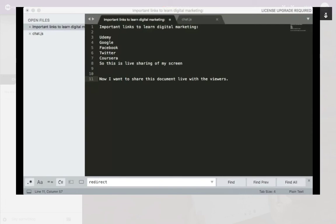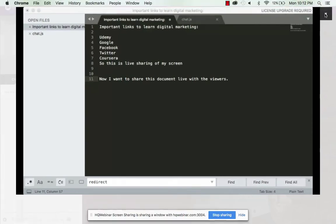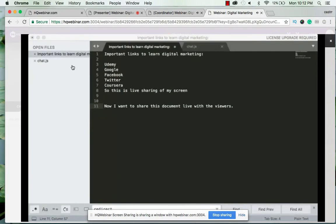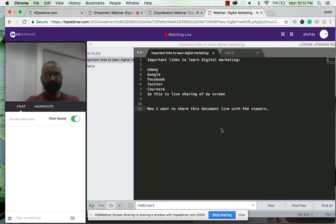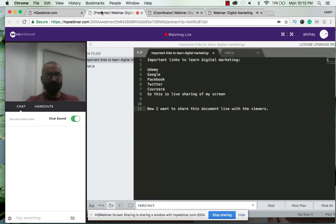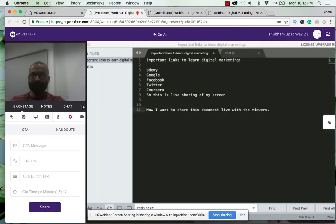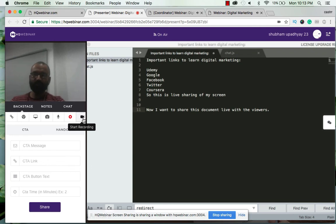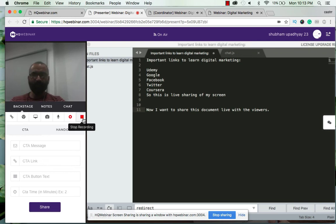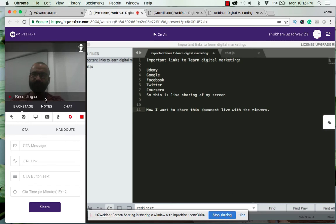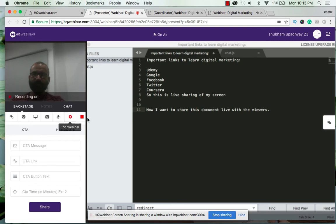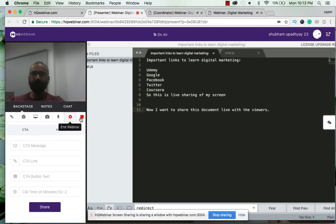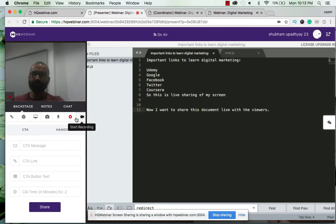And now yes, one more thing. In the version 2.0, as I said earlier, you have to start the recording. The recording will not be started unless you do it manually. Now the recording is on and do remember to stop the recording before ending the webinar.